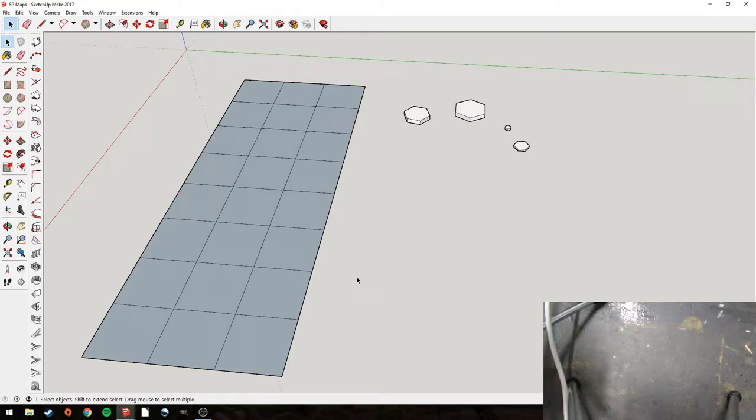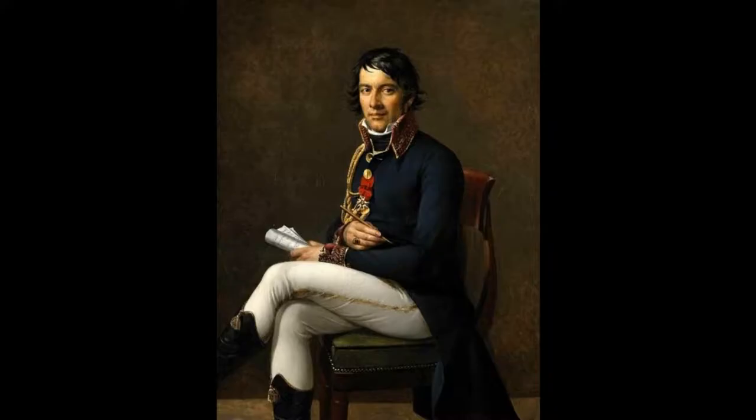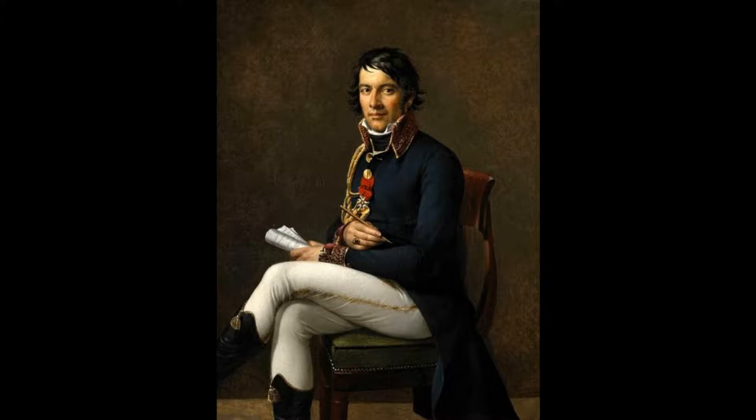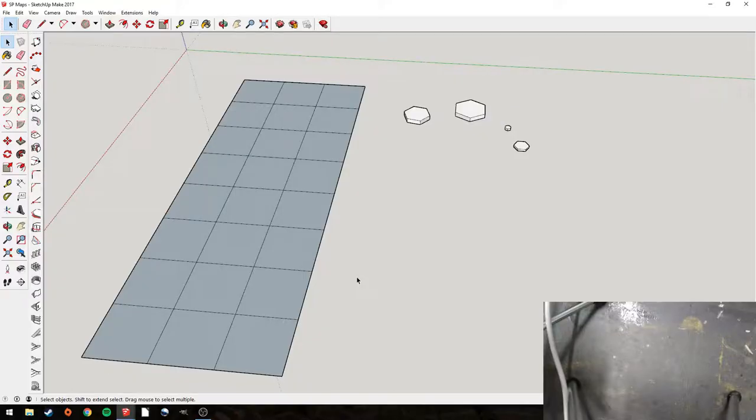Welcome back to the channel. Today, making campaign maps for Sharp Practice.